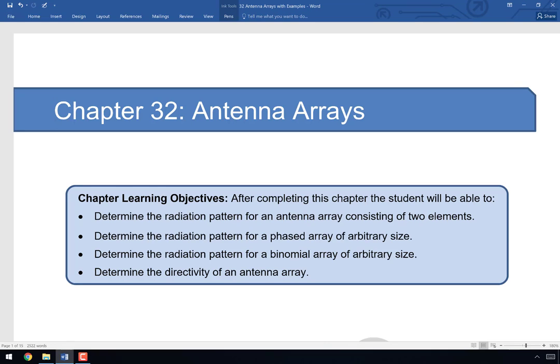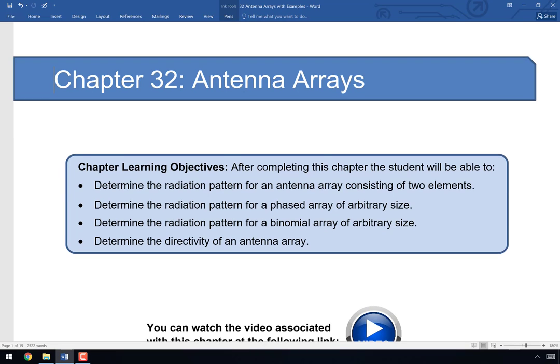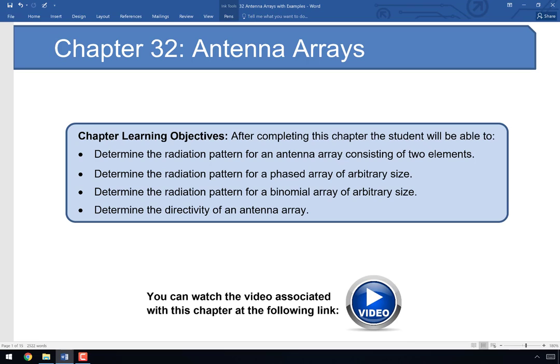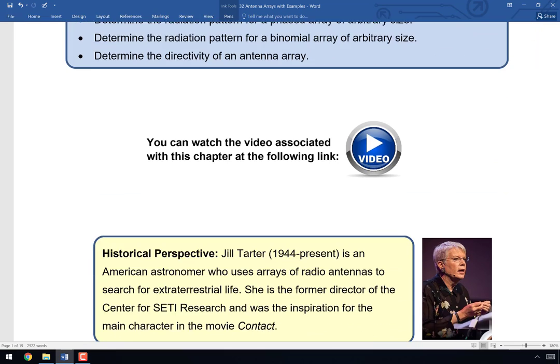Welcome to the video for Chapter 32. Today we're going to complete our discussion of applied electromagnetic field theory by discussing what happens if you have more than one antenna — how you can use an array of antennas to accomplish something no single antenna could. We'll cover radiation patterns for two-element arrays, phased arrays, binomial arrays, and how to calculate the directivity of an antenna array.